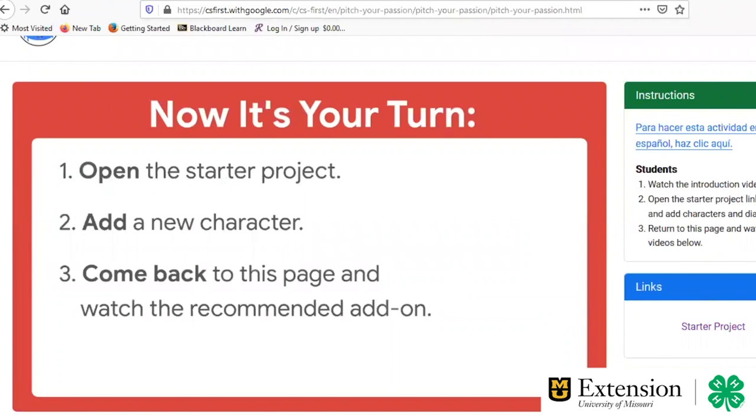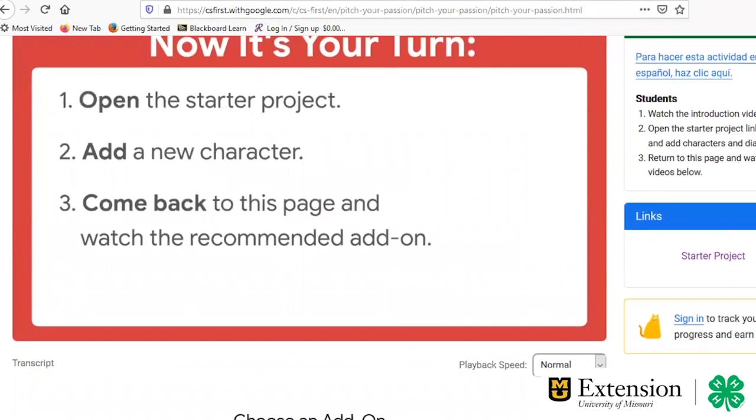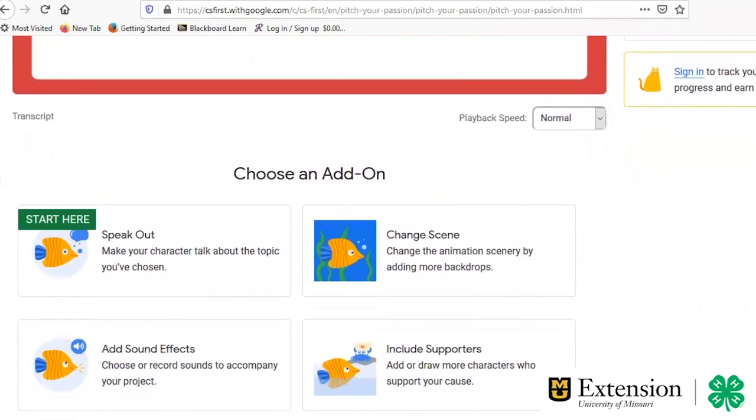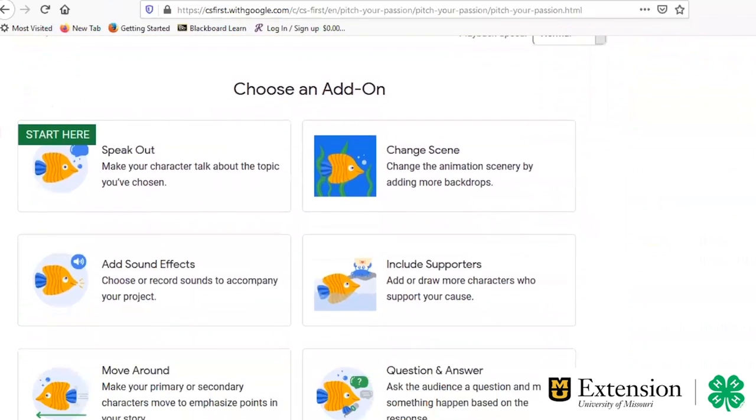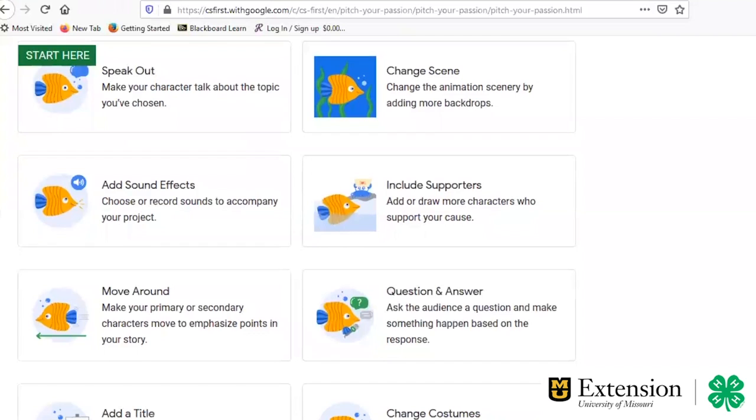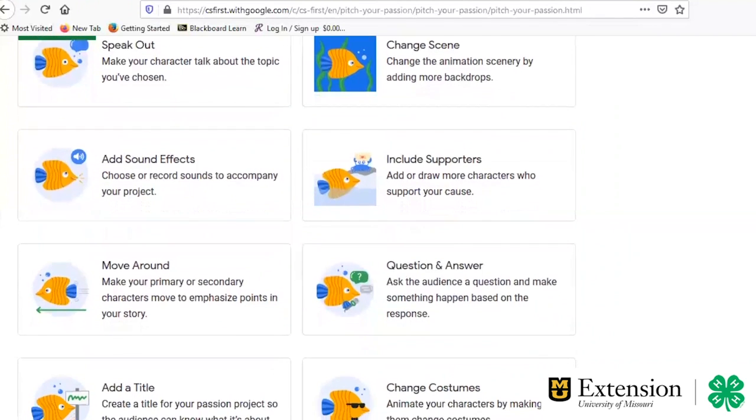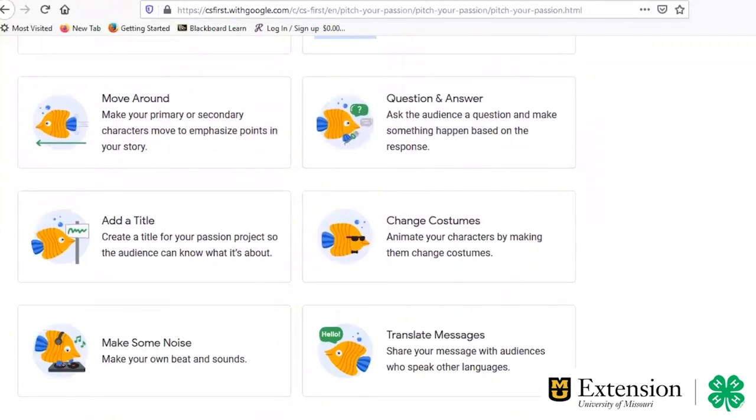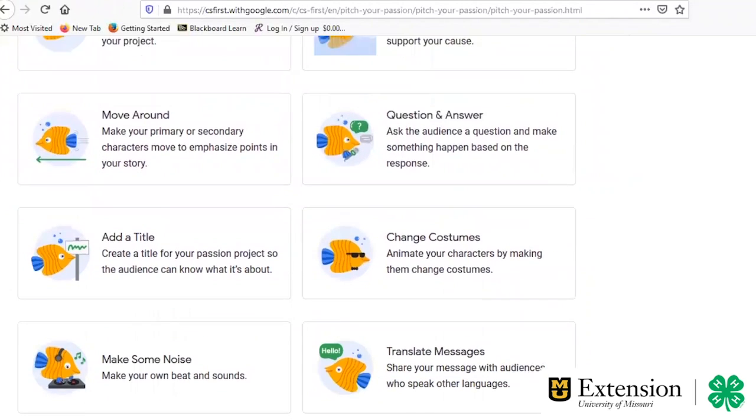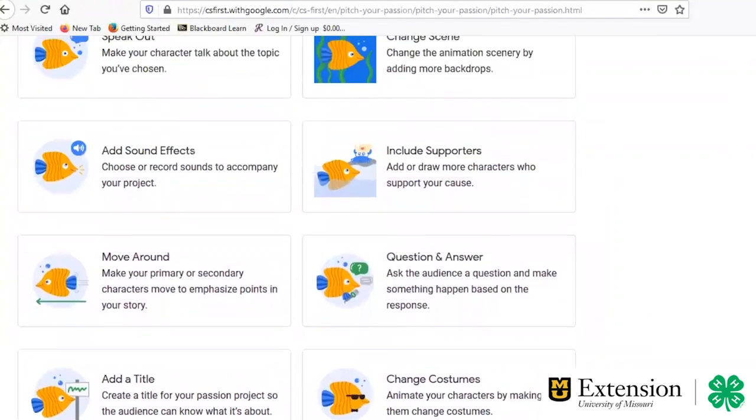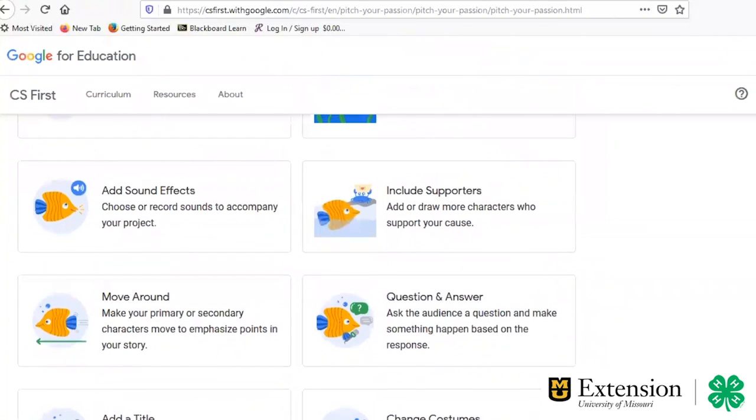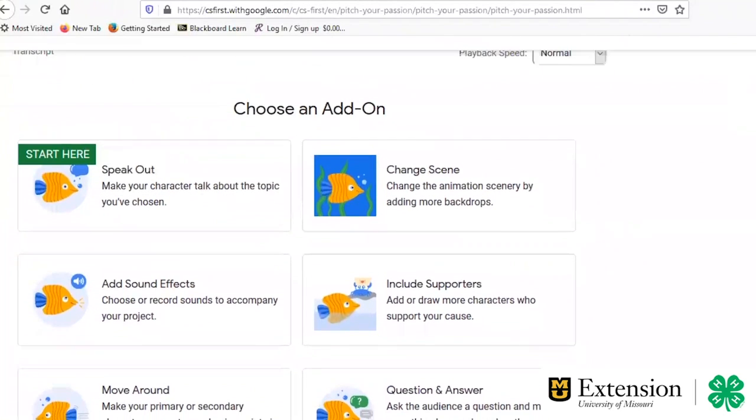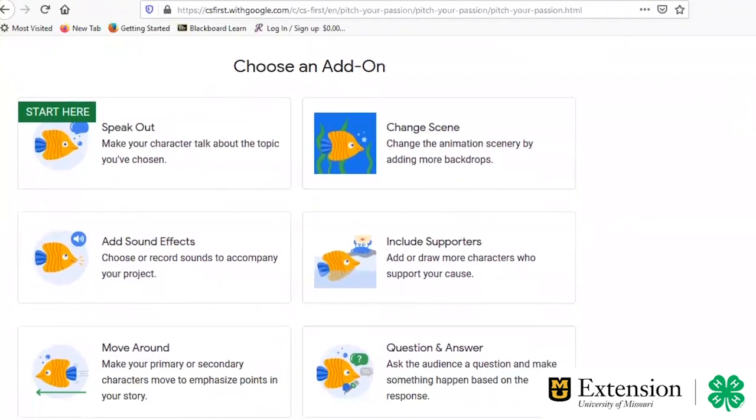So now we're going to look at the starter project, which will launch you into using Scratch. Just to also note, there are several videos on this website. I'll show you some things today that you can get started with your project, but if you're looking for additional animations to add on, there are things such as changing the costume, having your sprite move around, adding sound effects, making your sprite speak. There are all kinds of videos similar to the one we just watched, and it will walk you through how to add those animations and different effects onto your sprite.